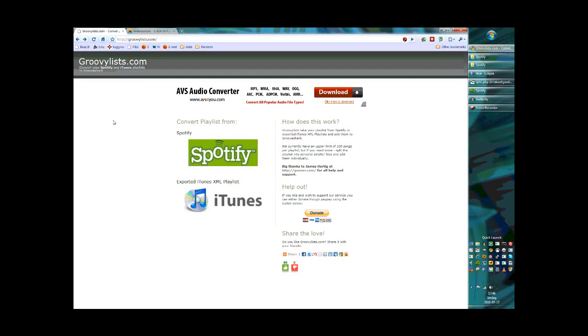Hello everyone, this is Tommy, the creator of GroovyLists.com. Today I'm going to show you how to convert your Spotify playlist into a Grooveshark playlist.